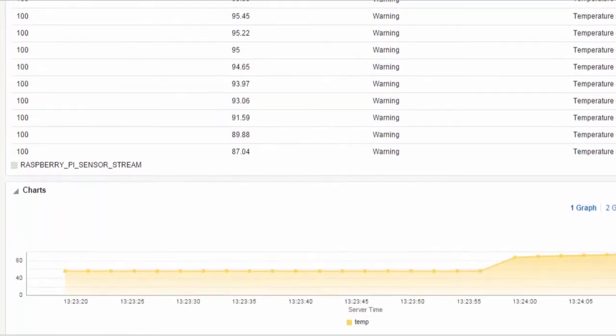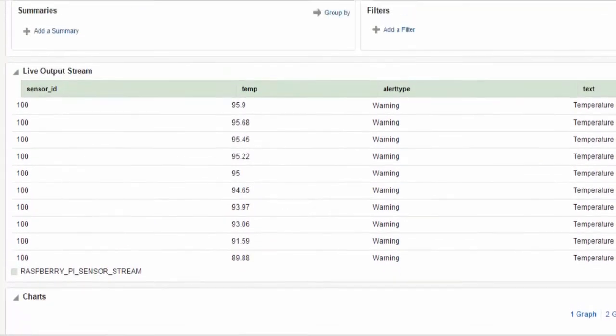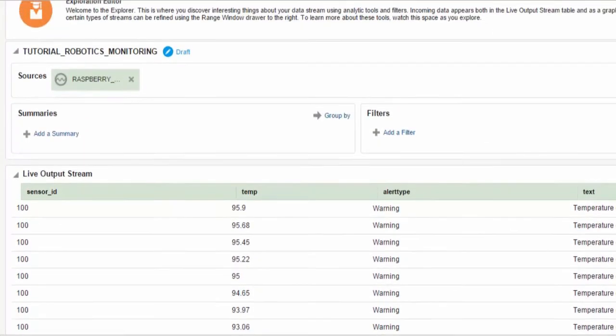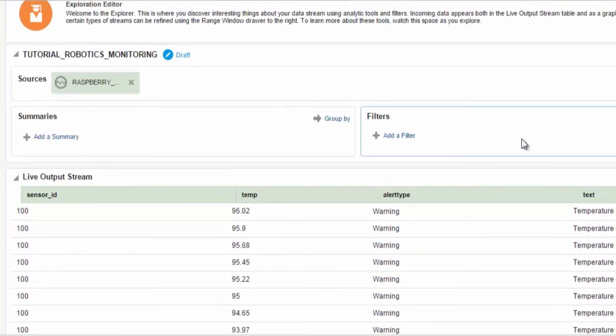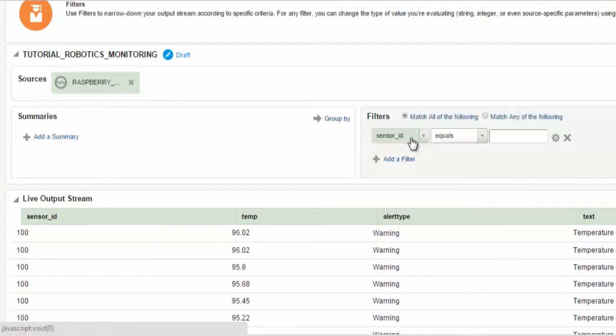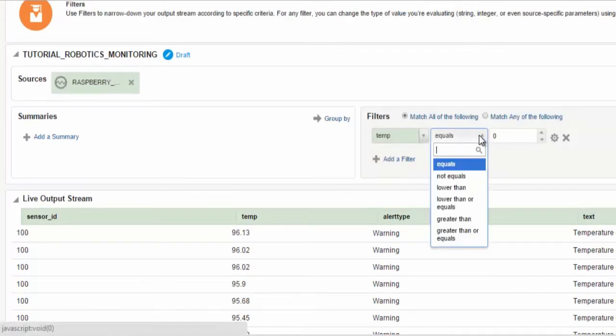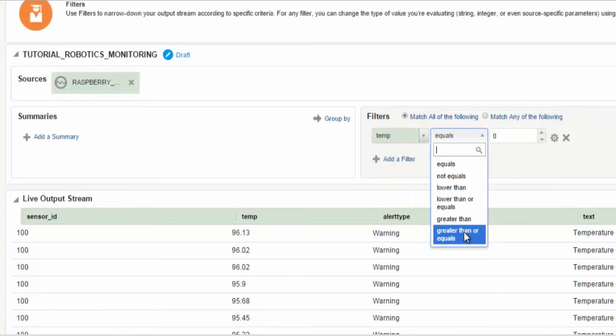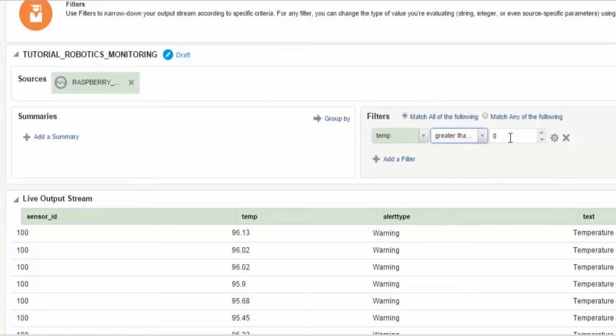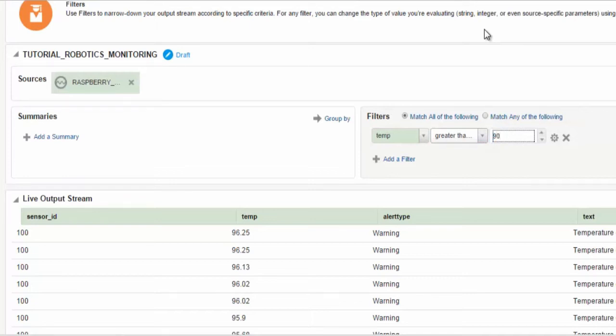In the Stream Explorer, we can use the Stream Explorer to take these alerts, process them, coming from not only this Raspberry Pi or this Gateway device, but from many devices, and centrally analyze and provide additional alerting and sophisticated analysis from the Stream Explorer application.